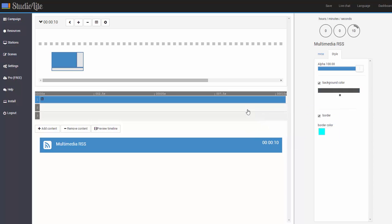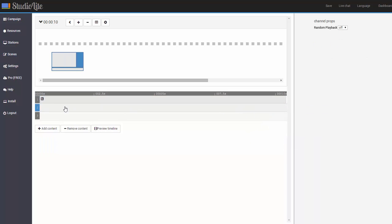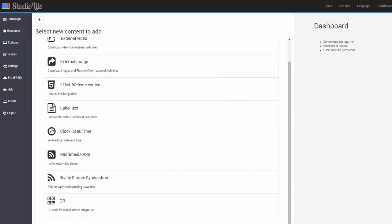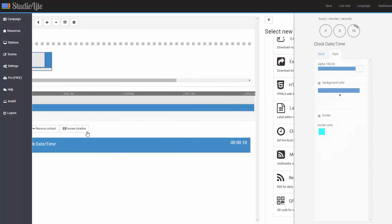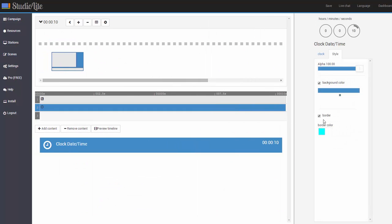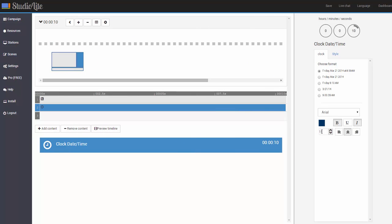And for channel 2 which is again this screen division over here, we'll go ahead and add a clock. Change the fonts to be bigger, 50 or so. And for the background, we'll go ahead and select just a white.